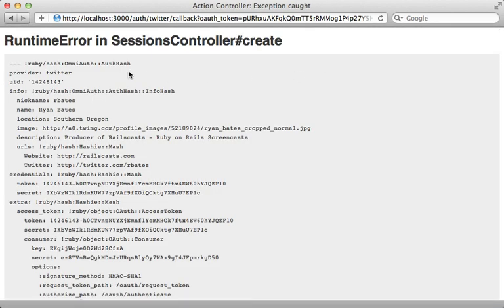And this raises that OmniAuth hash, which contains some interesting information, specifically the credentials here, which contains the OAuth token and secret, which I can use to authenticate as this user through the Twitter API. Now I'll need to store these values in the user record so I can access them later.